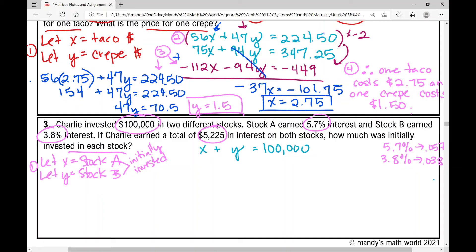The next equation represents what Charlie earned in interest. He earned 5.7% on Stock A, so 0.057 times what was initially invested in A. And 0.038 times what was initially invested in Stock B gives the total interest earned, which is $5,225. We've used every single piece of information in the problem.